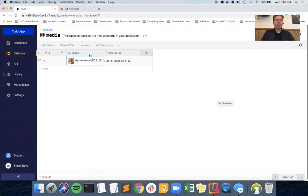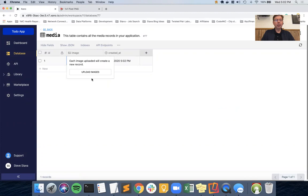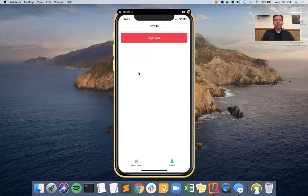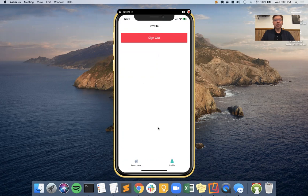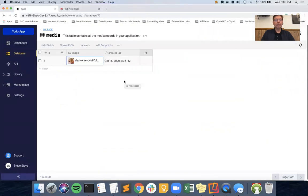If we click on the column header we also have the option to do a bulk upload - so if you wanted to upload a dozen or 200 images, you could do the bulk upload and it would load each one into your table. We're not going to do that right now because what we're looking to do is make it possible from your profile screen to upload your own profile image and make changes to it later. I already have a database that can hold images.